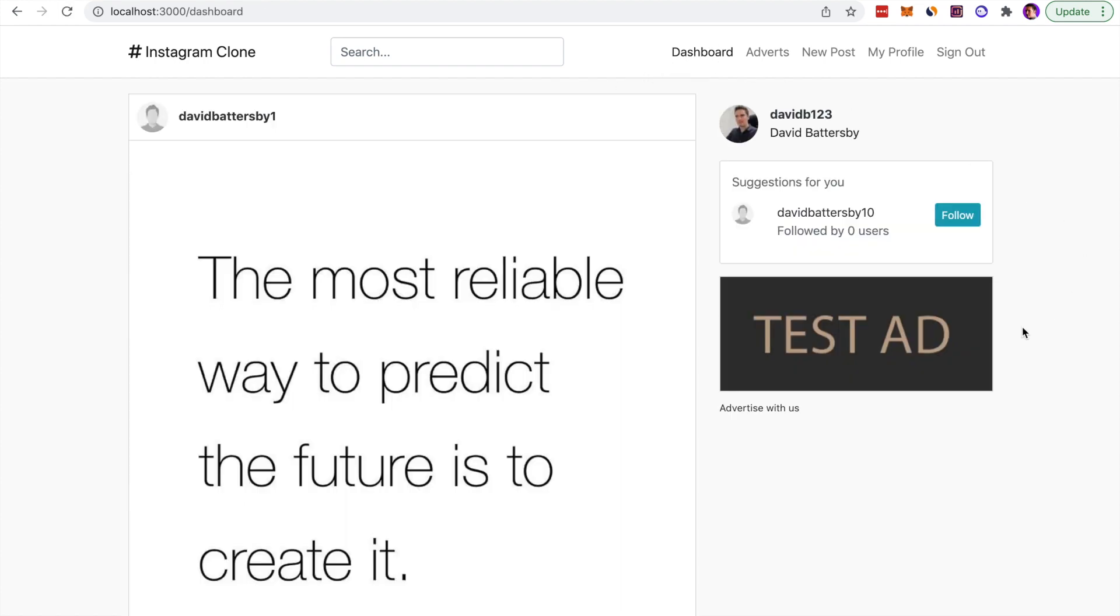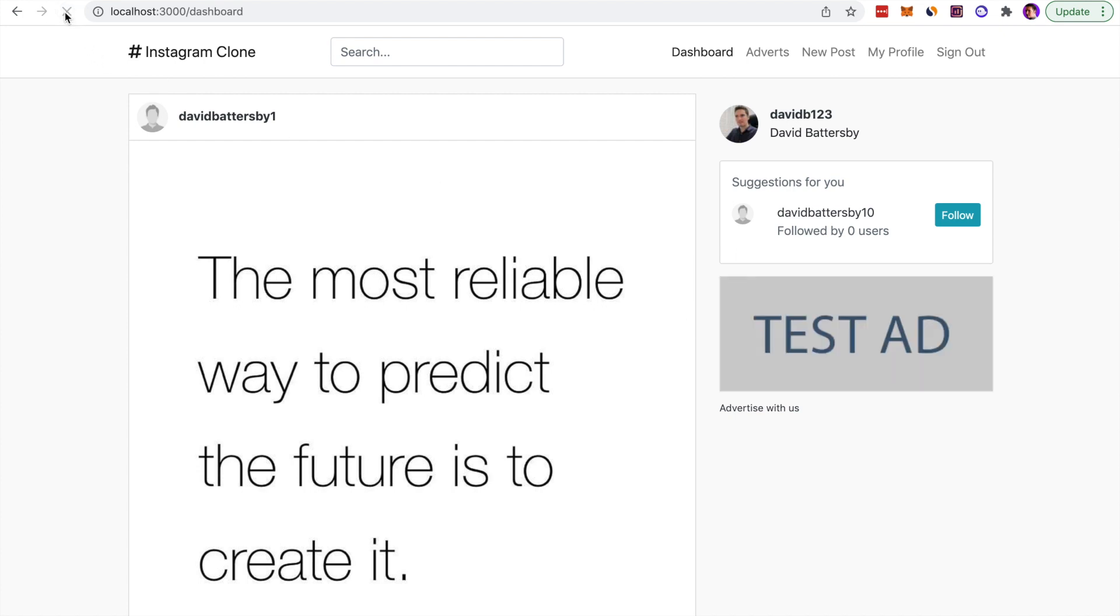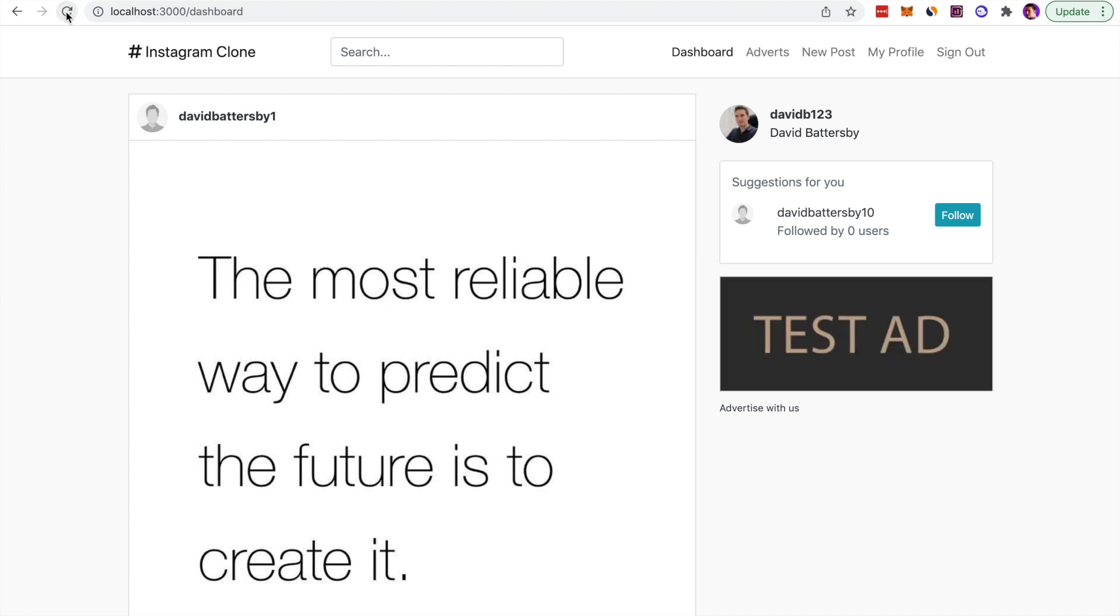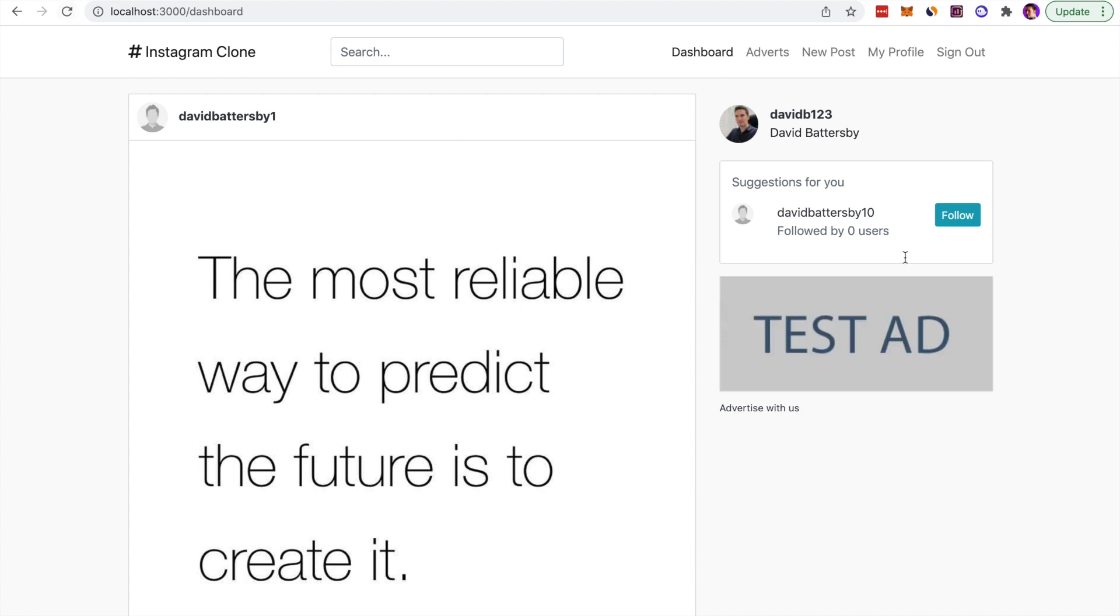On the front end of the feed, these adverts are actually pulled in at random. If there's multiple active adverts on that date, we can see that they are pulled in randomly. I have two that are active at the moment.